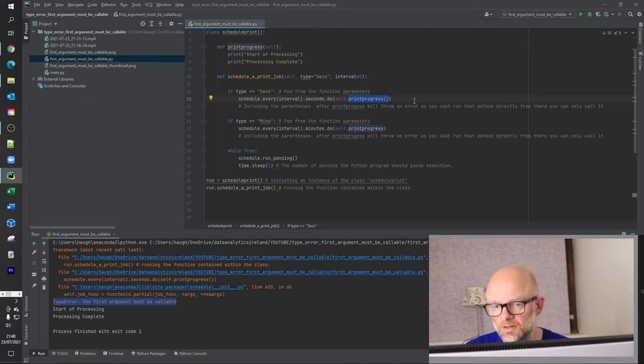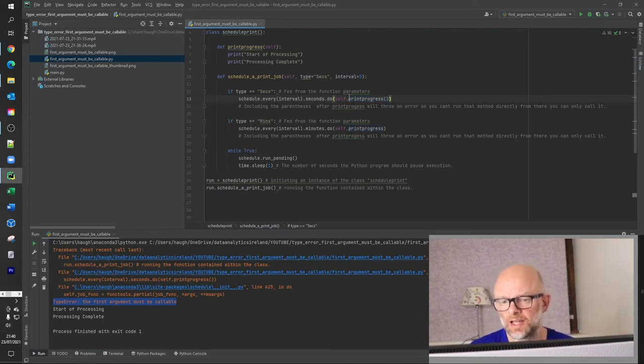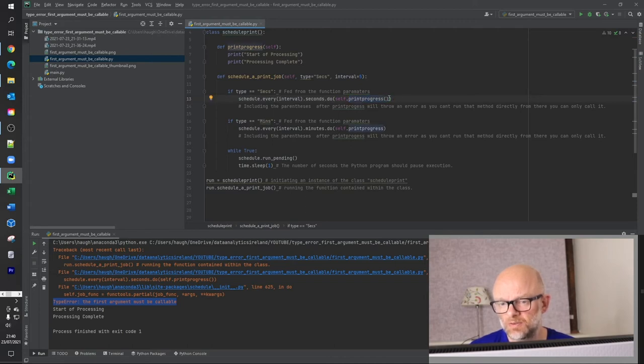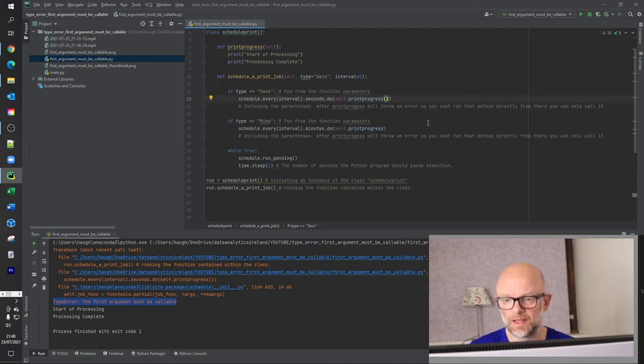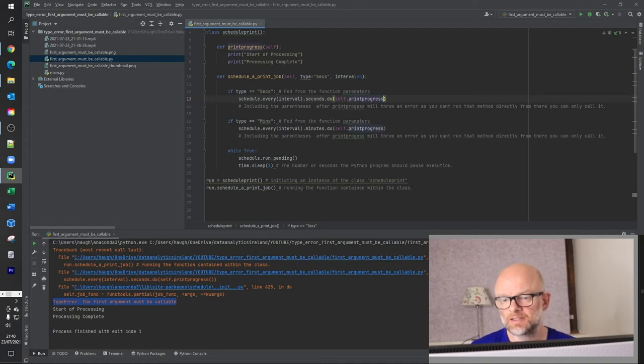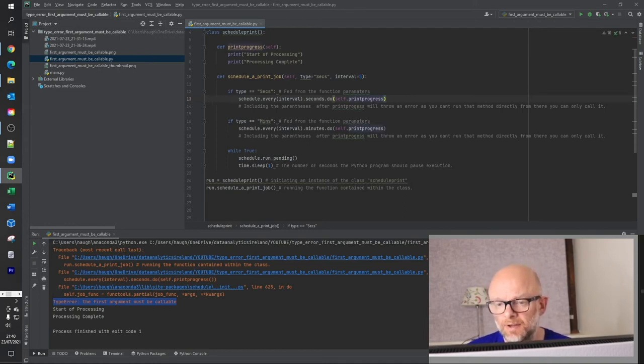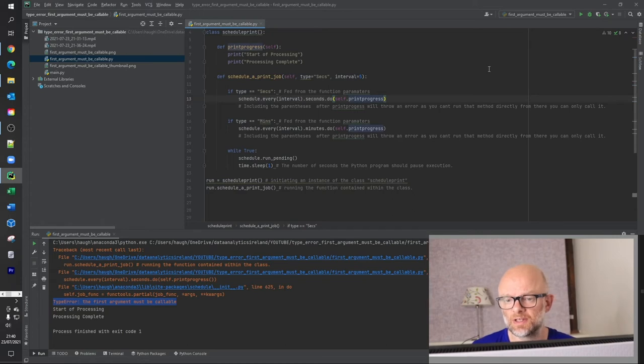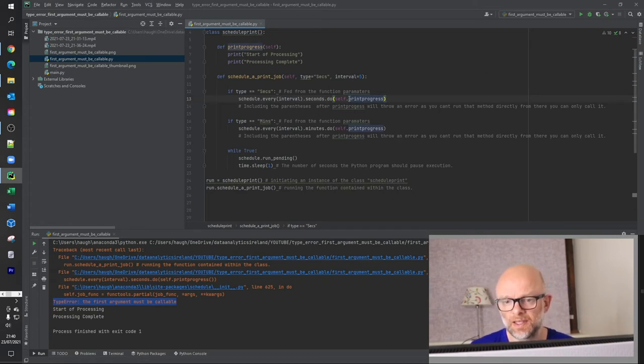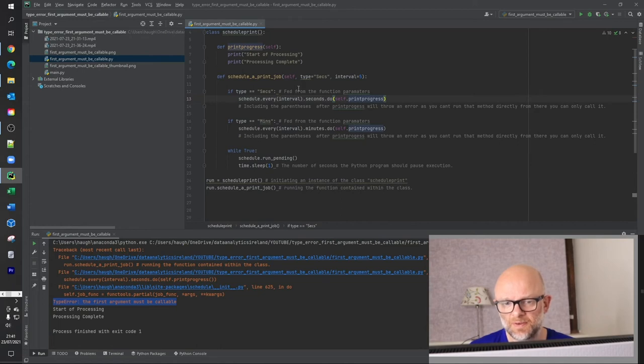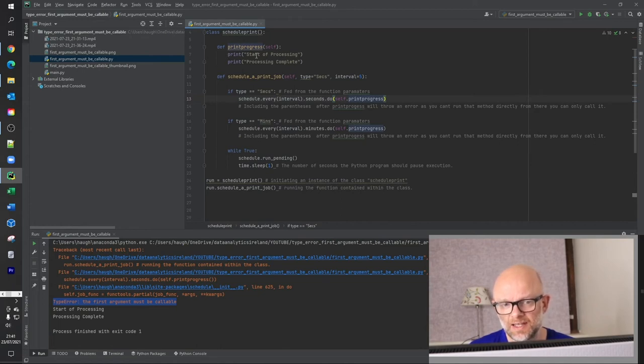So in any program, if you have this here, it actually looks to run it straight away. Whereas when you, what we do here to fix this, which I'll show you now, is if you remove that there, the two parentheses. Now what it's doing is it's not trying to execute it here on the spot. It's basically saying, print_progress, need to find that. Actually, that's up here. And I'll run this and I'll do these two print statements.